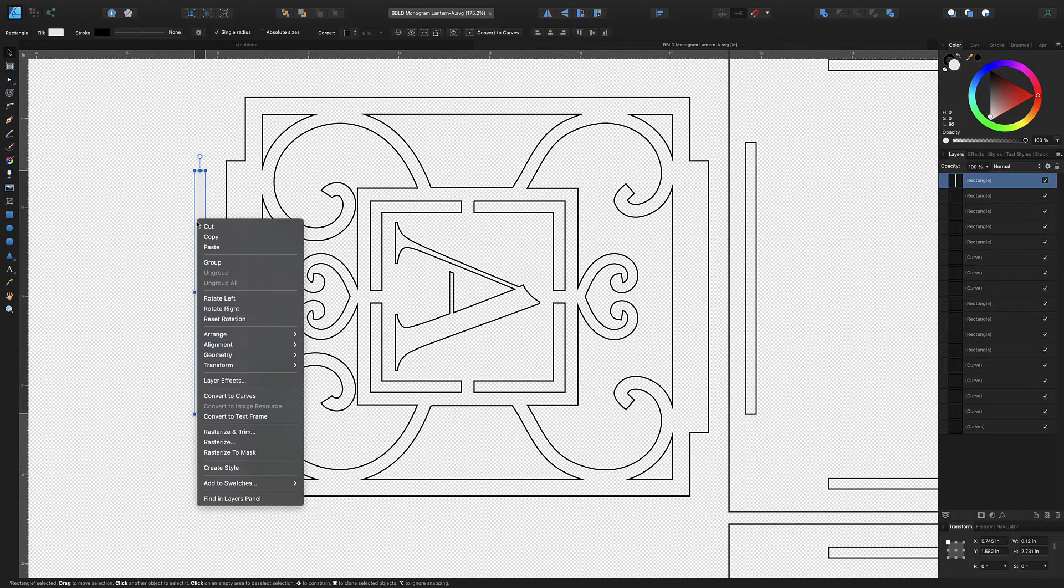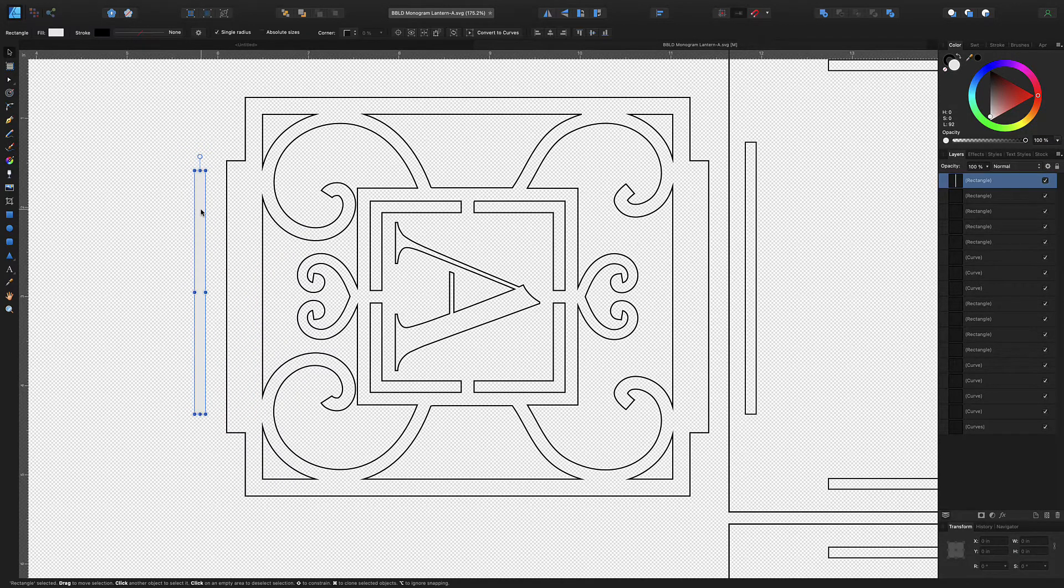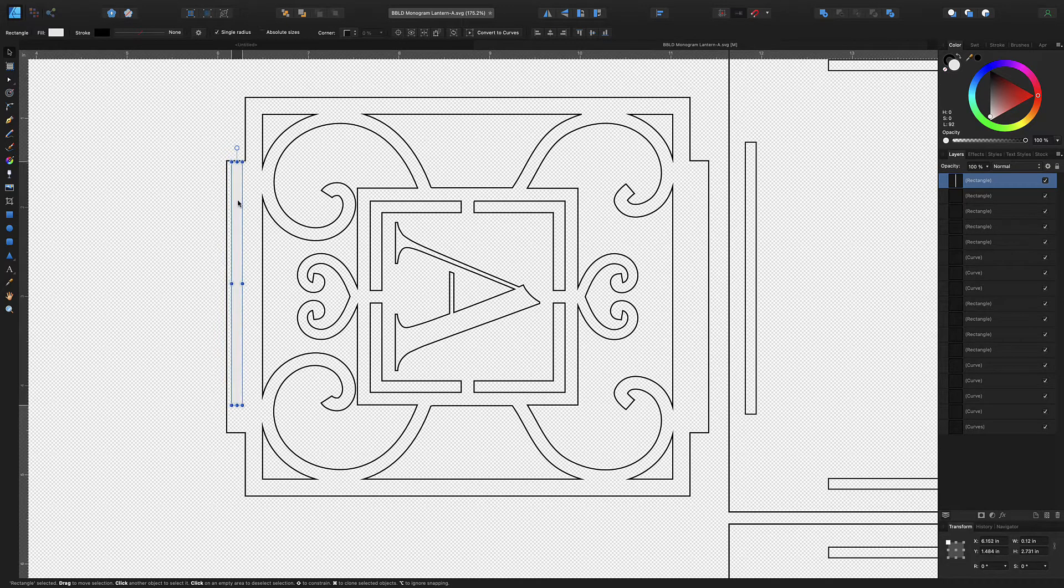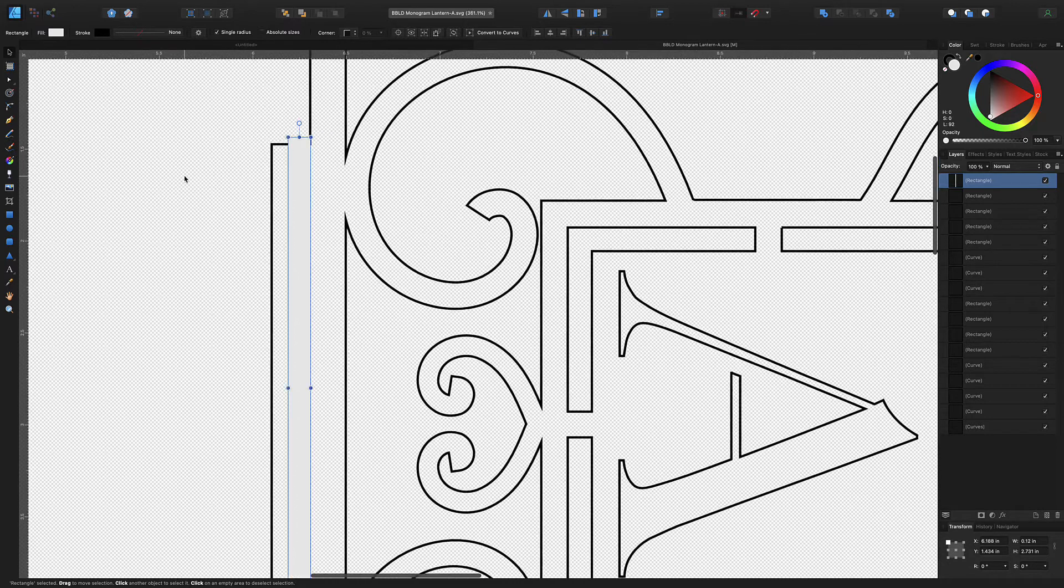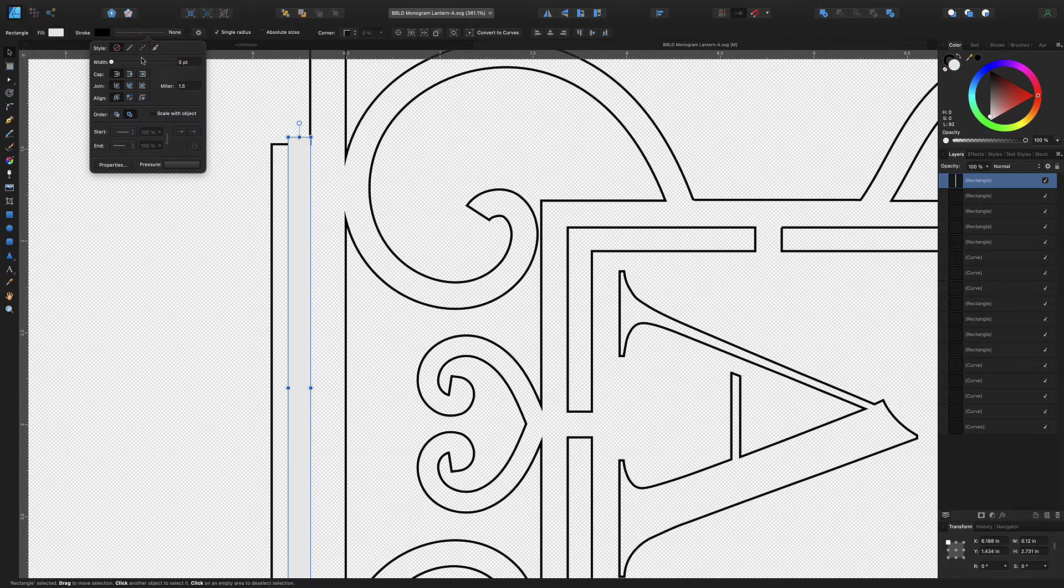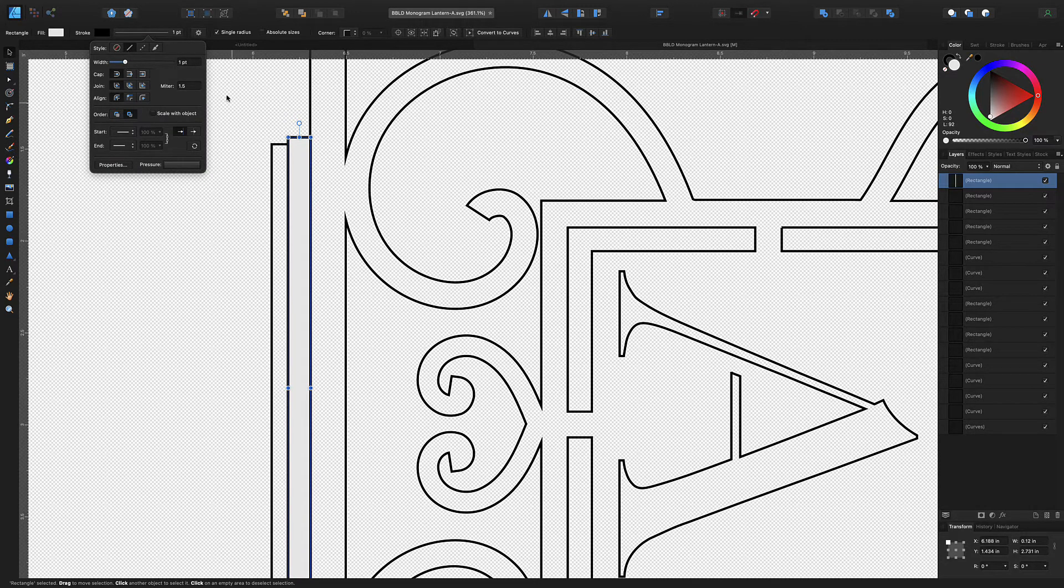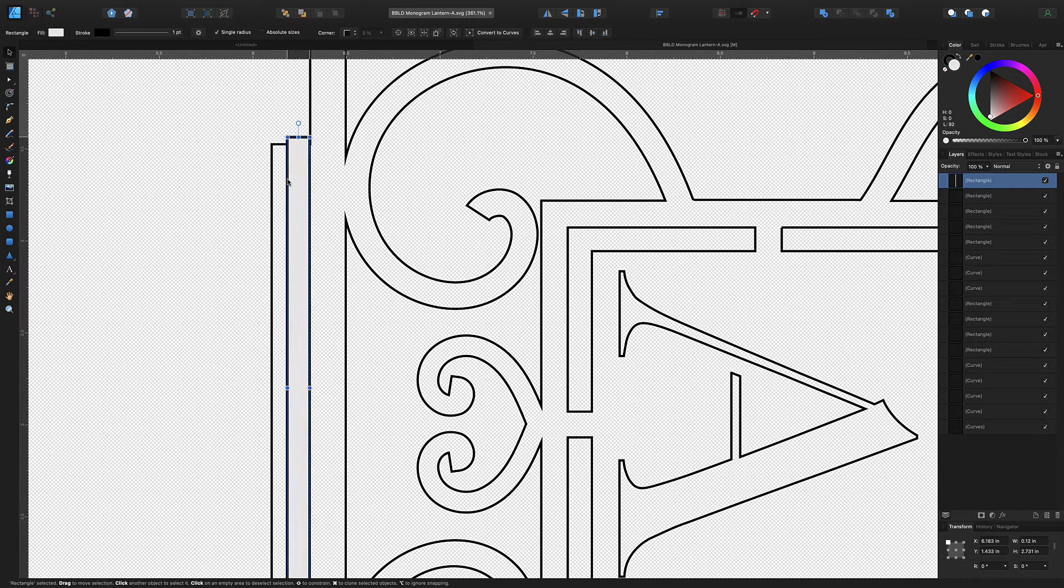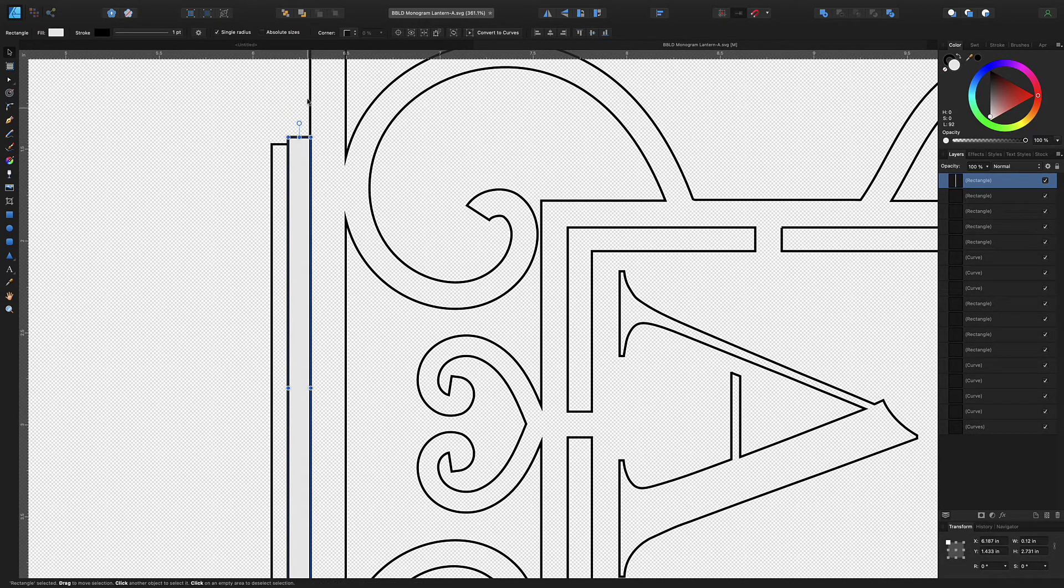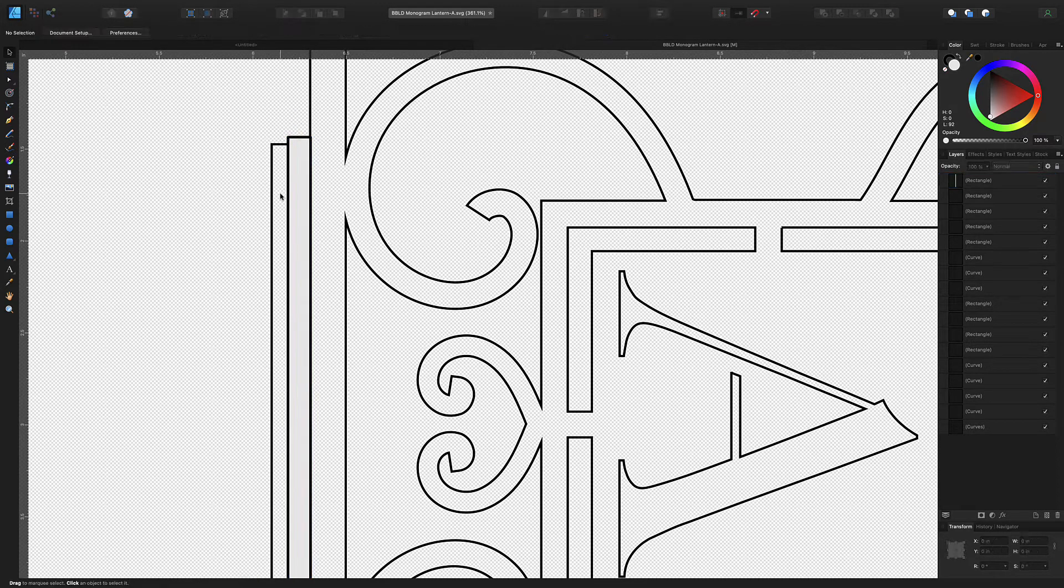So what I'm gonna do is I'm gonna take this shape, I'm gonna put it right on top of this other rectangle here, lined up just like that. And let me actually throw a stroke on here real quick just to make it a little easier to see.